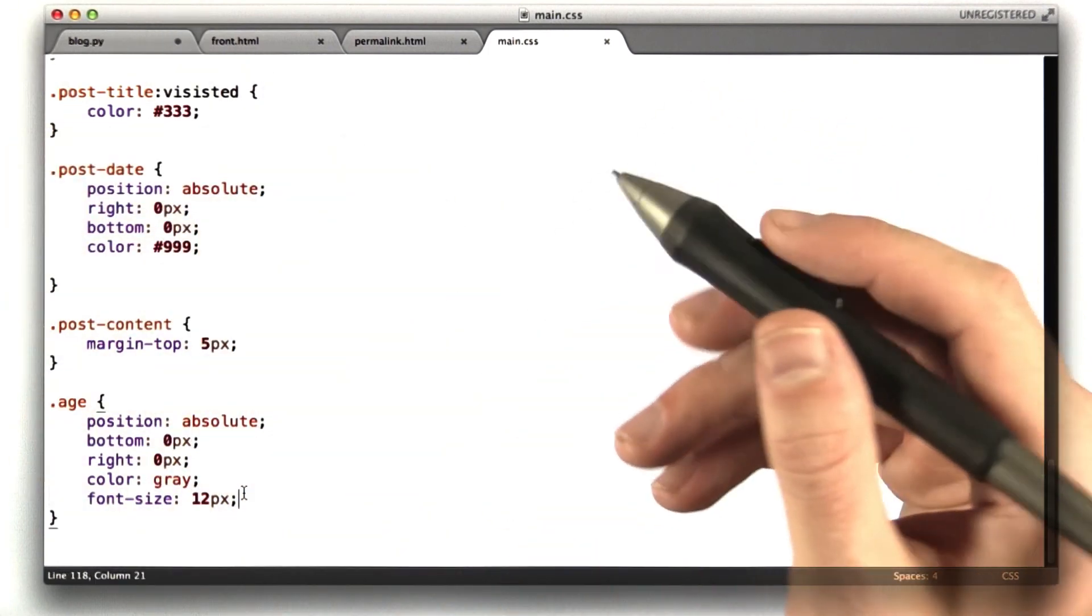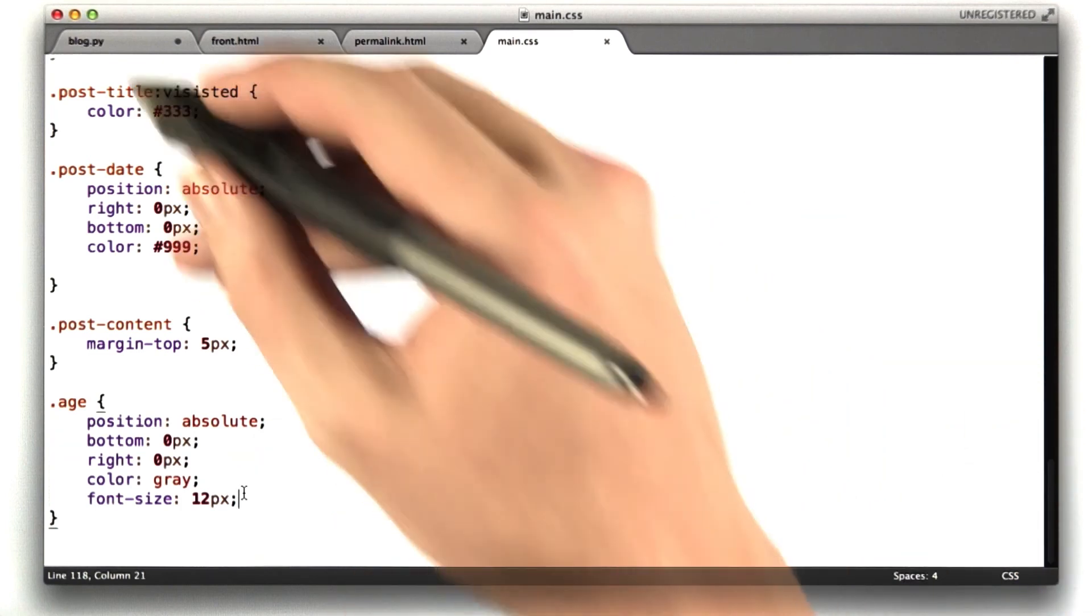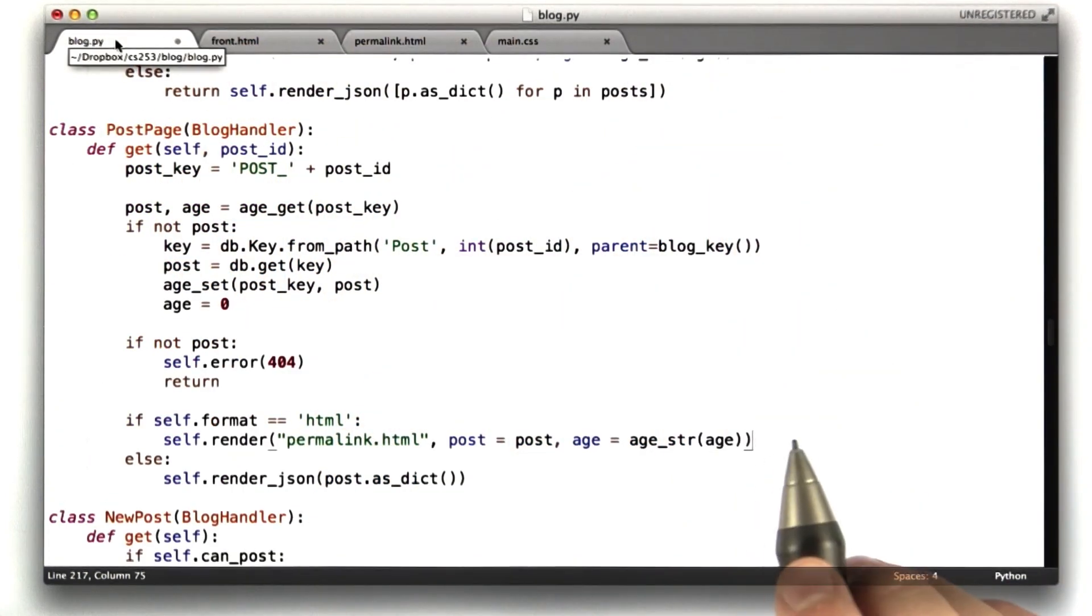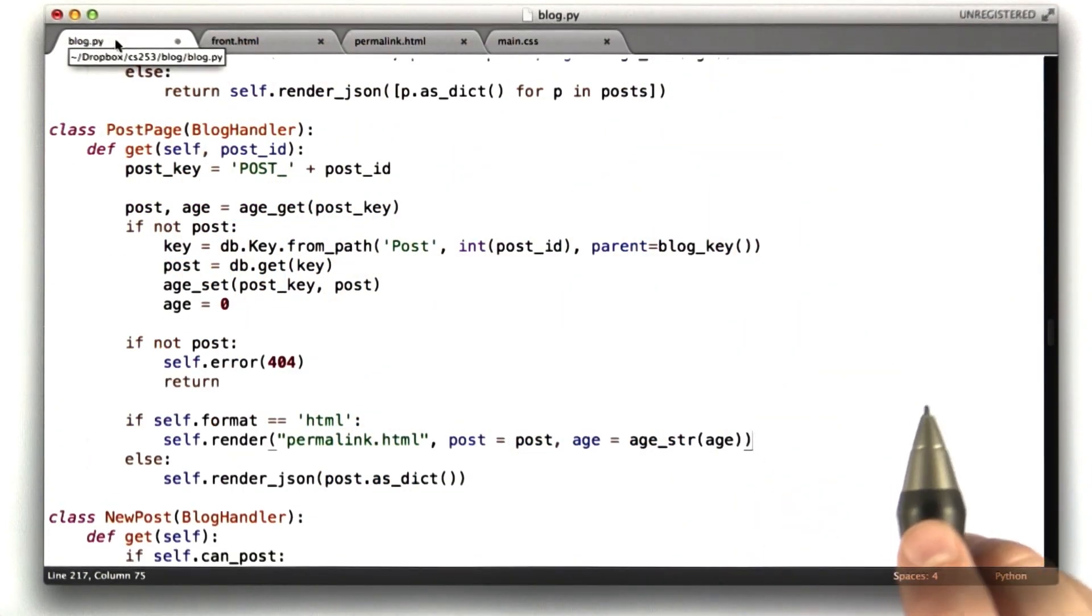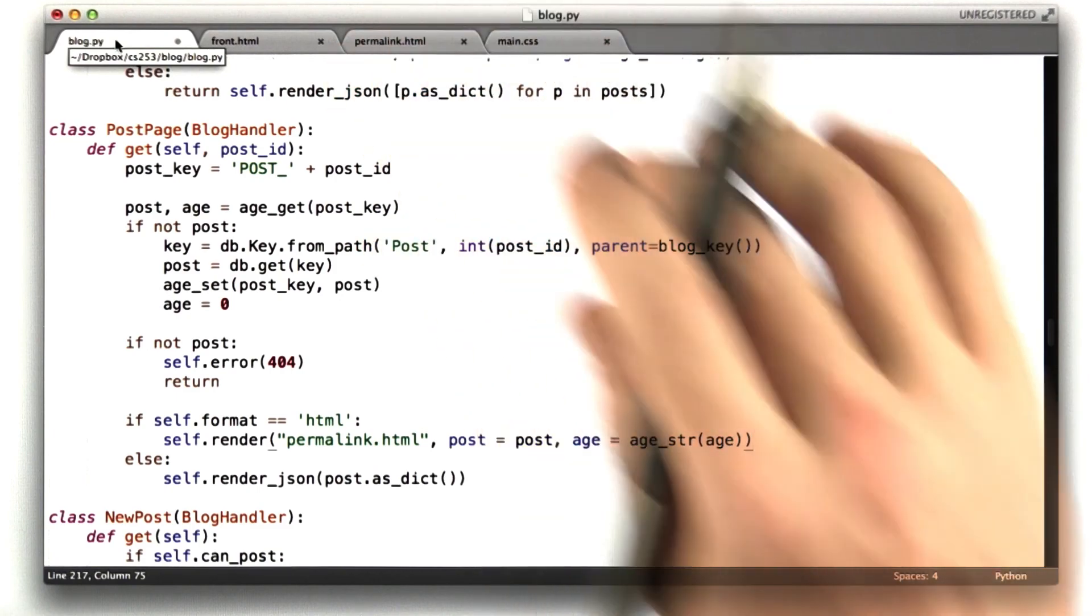Obviously, we're not going to grade for that, but that's just how I did it. And that's the solution to homework 6. I hope you figured it out on your own.